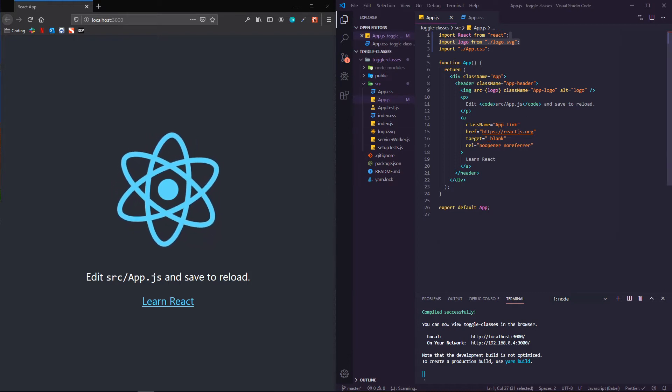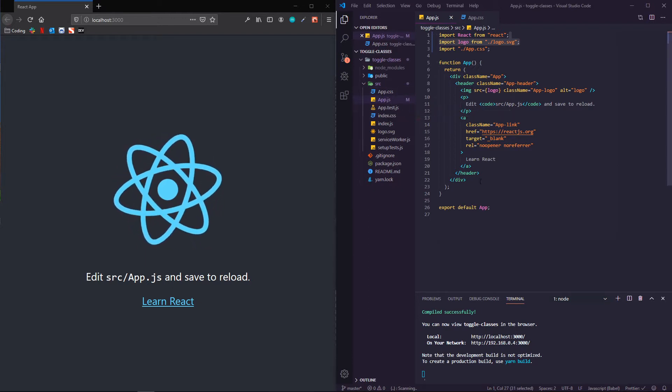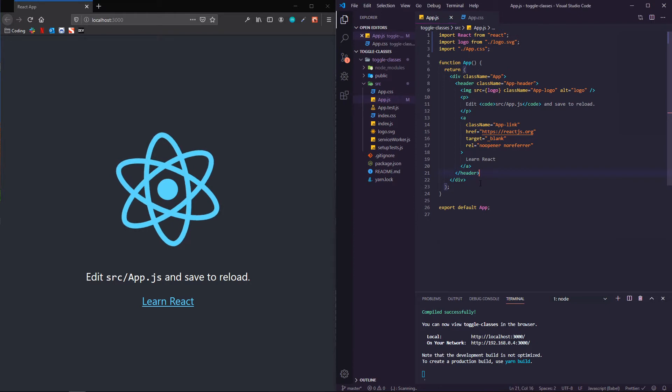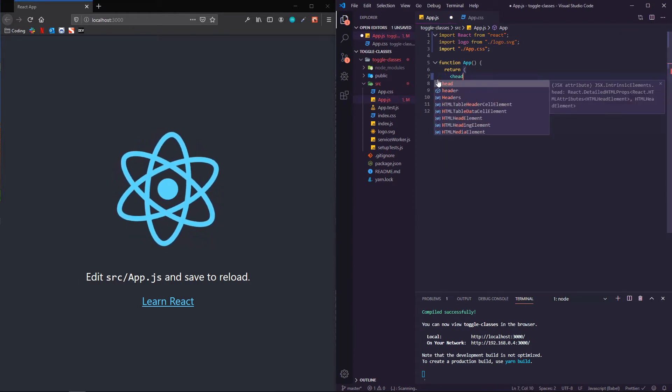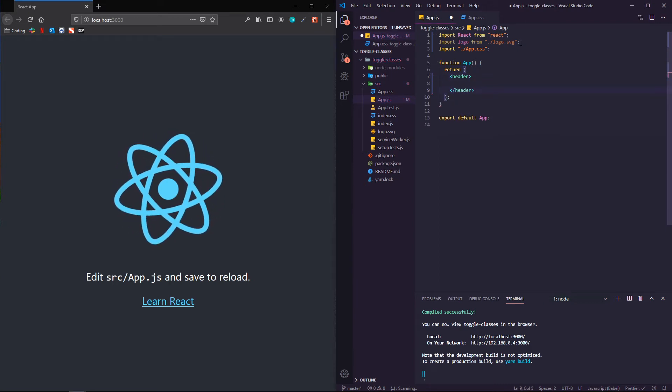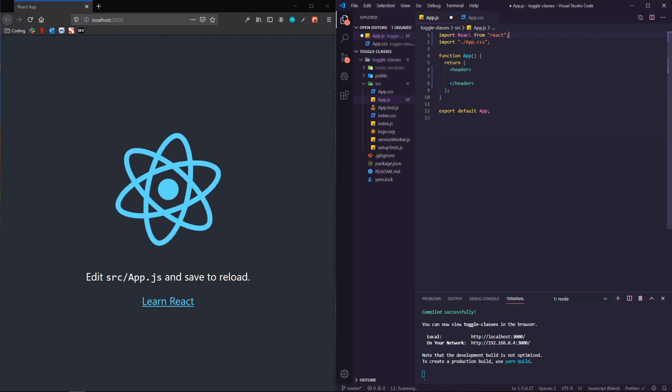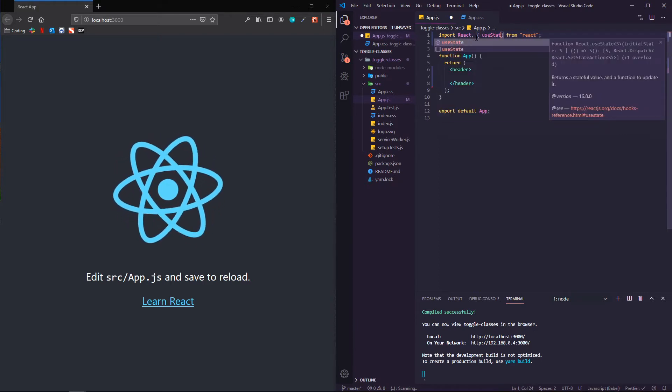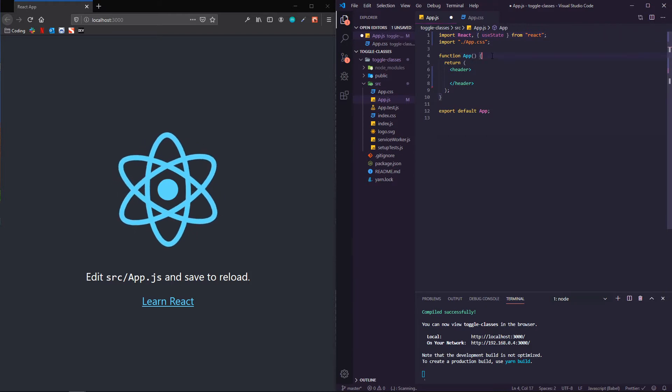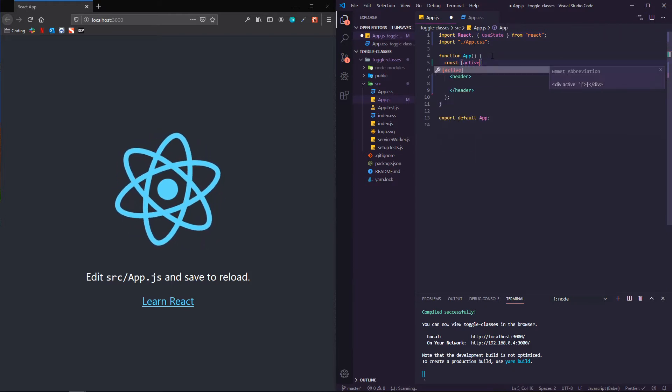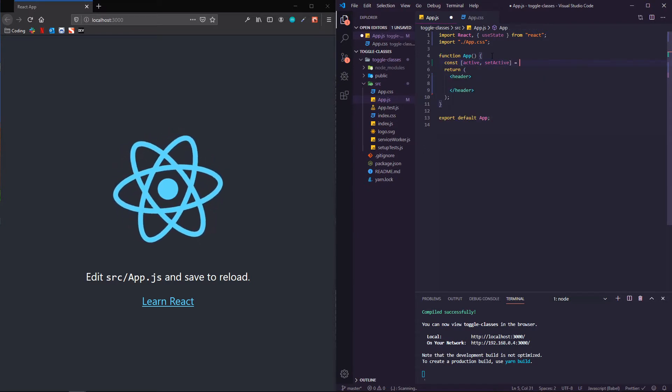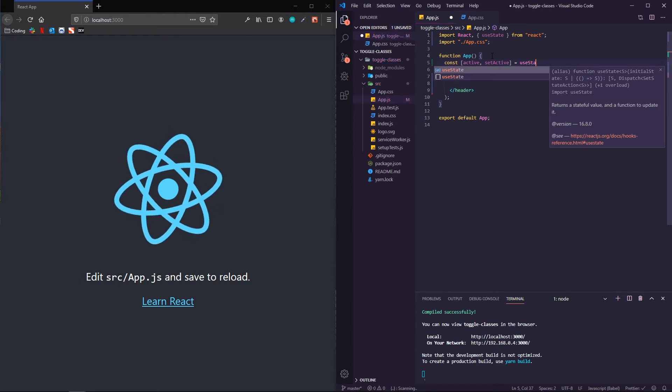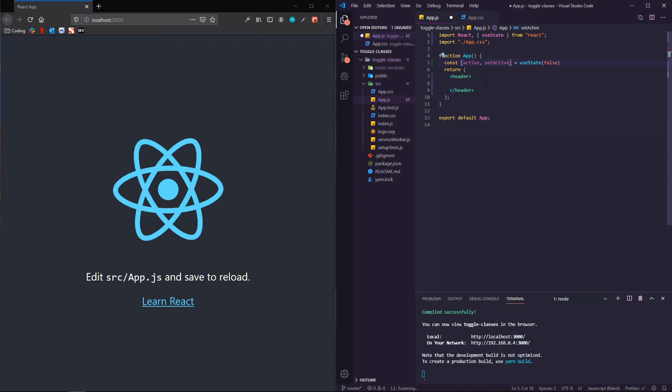I've just got a create React app here. We're just going to be using the app.js and app.css. At the top, I'm going to get rid of logo and I'm going to bring in useState. I'm going to make the piece of state that I need. I'm going to call it active, and the updater is called set active. I'm going to set its initial state to false. So active is false.